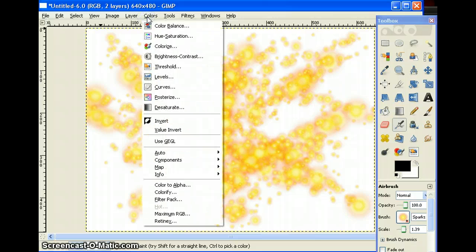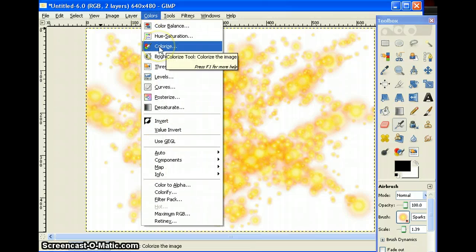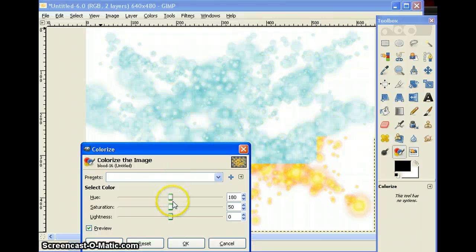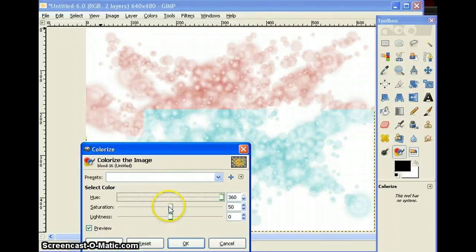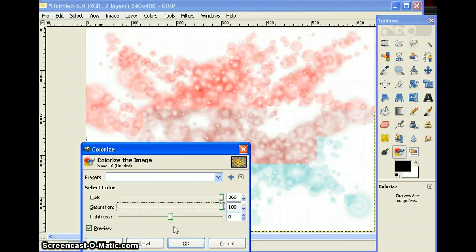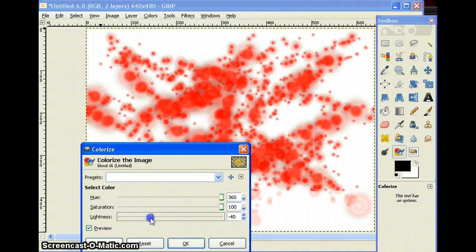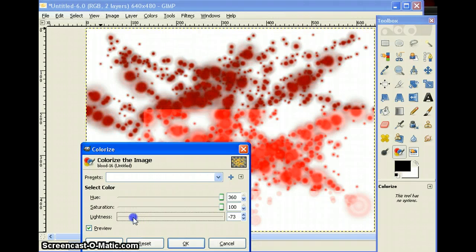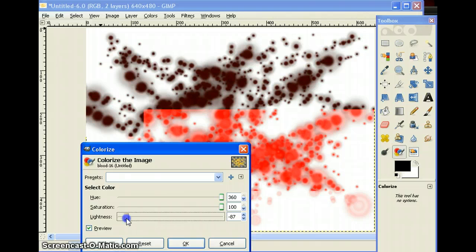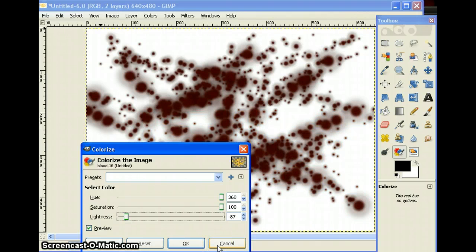When your computer is done catching up, go up top to Colors and press on Colorize. Change the Hue all the way up, Saturation all the way up, and change the Lightness to minus 87. So you want the Hue to be 360, the Saturation to be 100, and the Lightness to be minus 87.